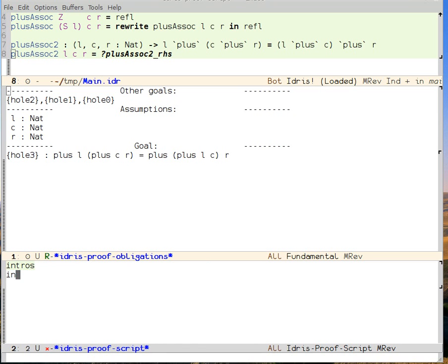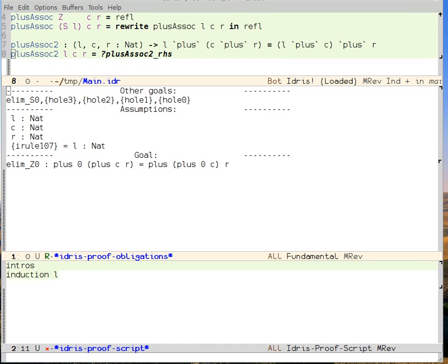We're going to do this by induction on L. We say meta-n again. And we can see that now we have this goal of plus zero plus CR and then plus of plus zero CR. We have another goal waiting when we're done to deal with the successor case. So this is the first case in our pattern match, essentially.